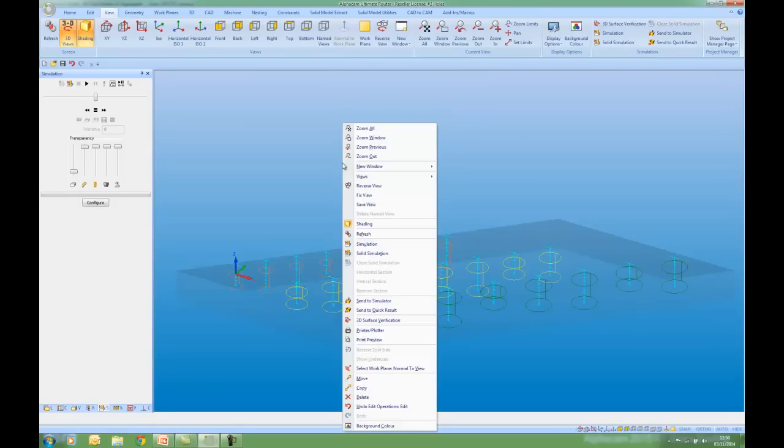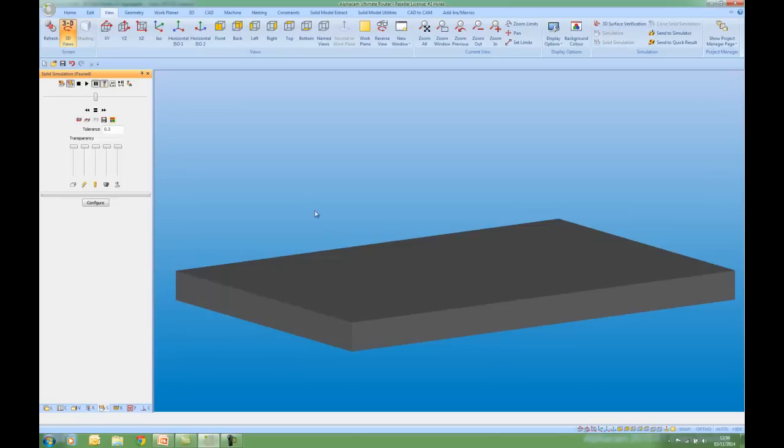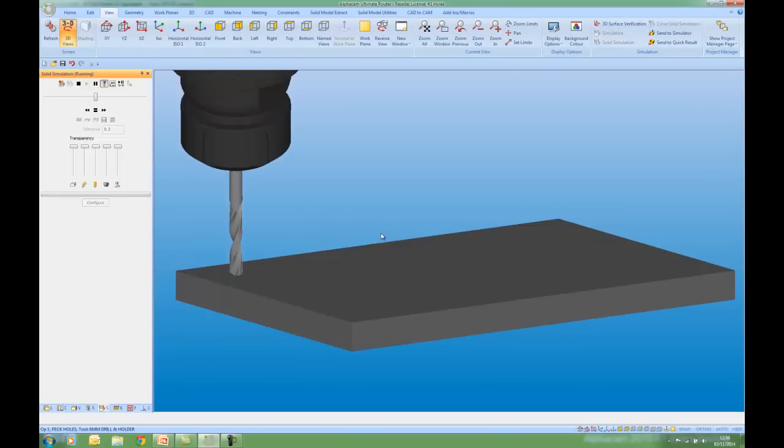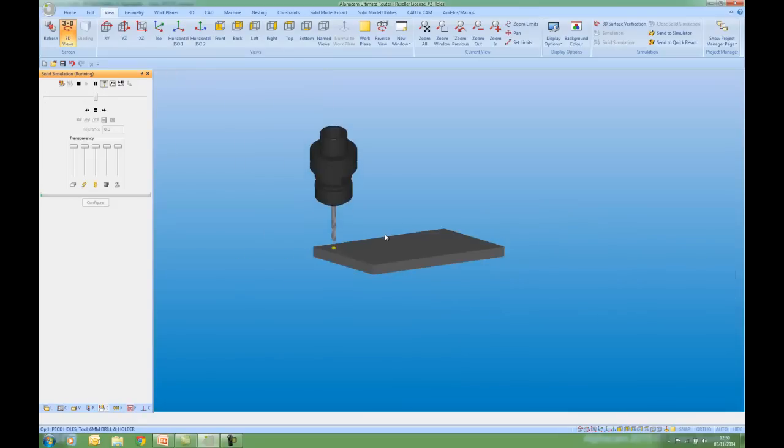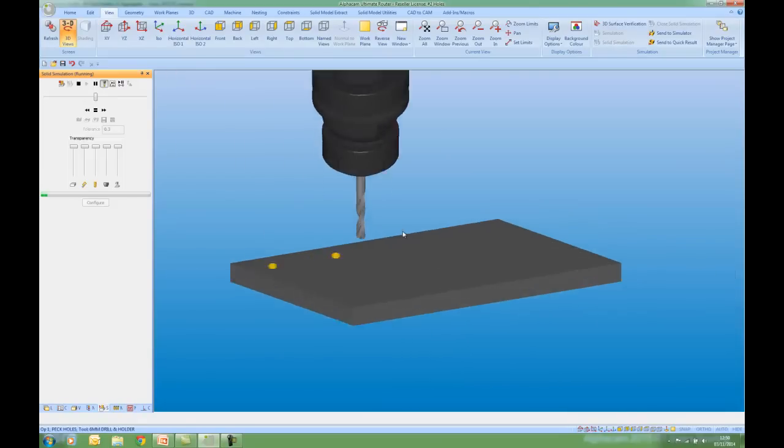If I right click, I can do a solid simulation and see my solid tool with this tool holder.